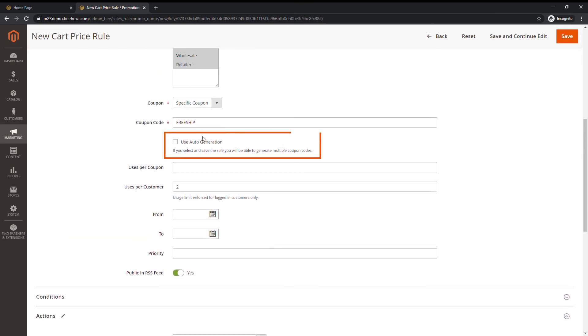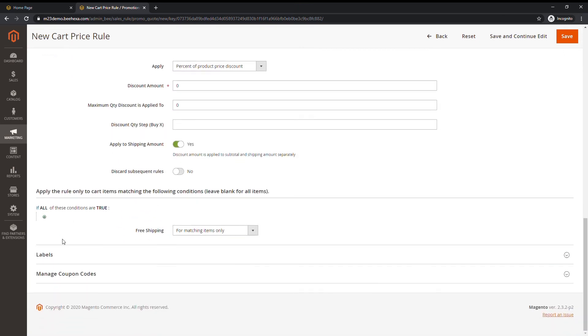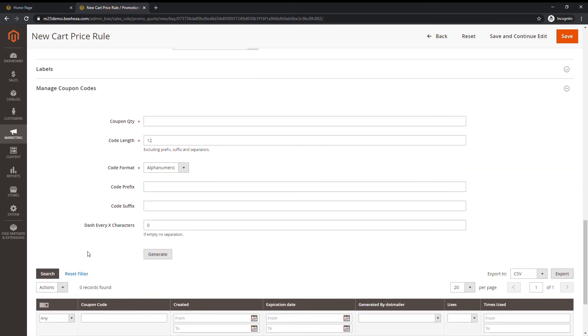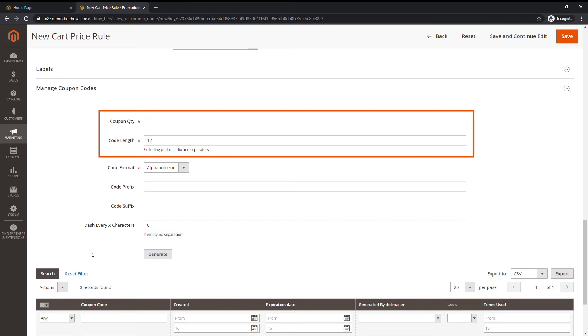Put a tick in auto generation box. Then go to manage coupon codes section. Enter coupon quantity and length. Code suffix and prefix are optional.